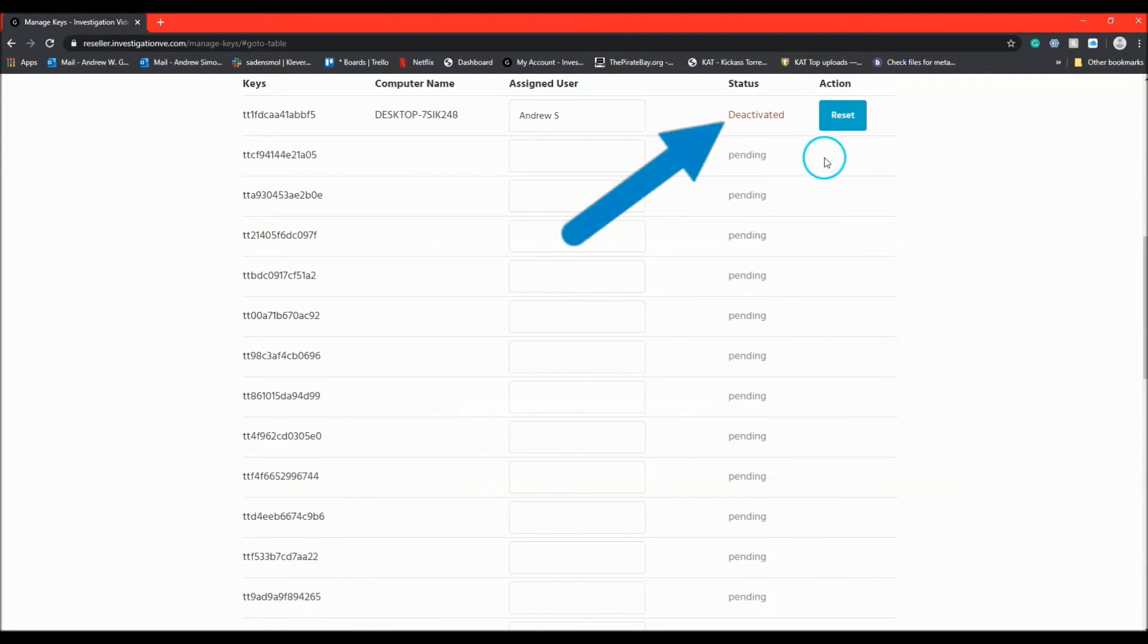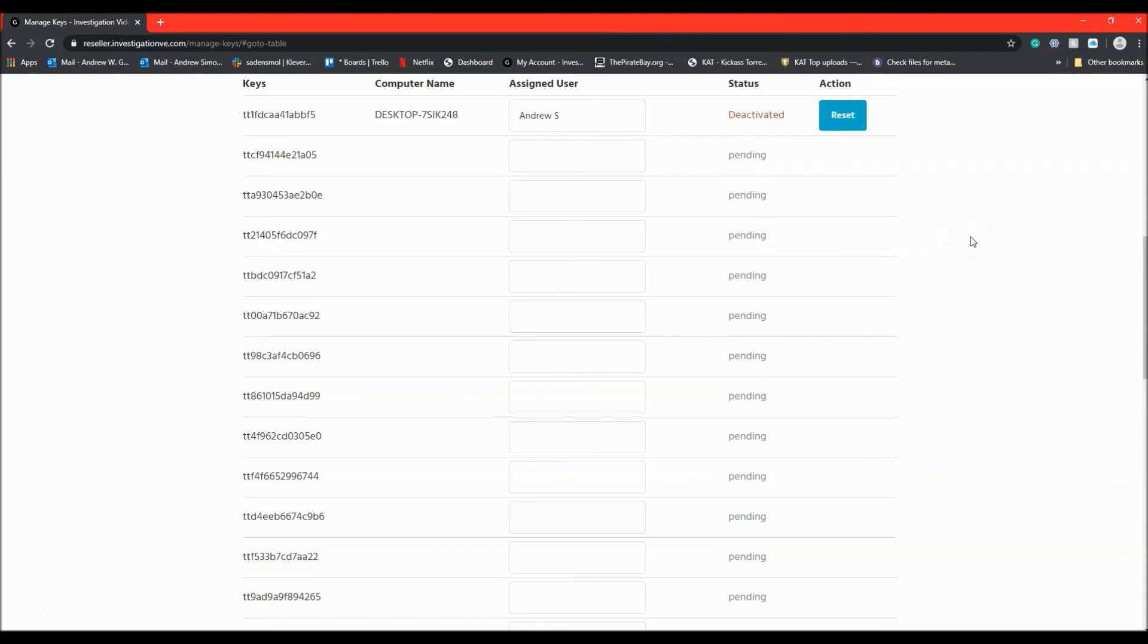The key is now deactivated and when the random check is performed on the user's computer, they will be informed that their version of the software has not been verified and will resort back to trial mode.